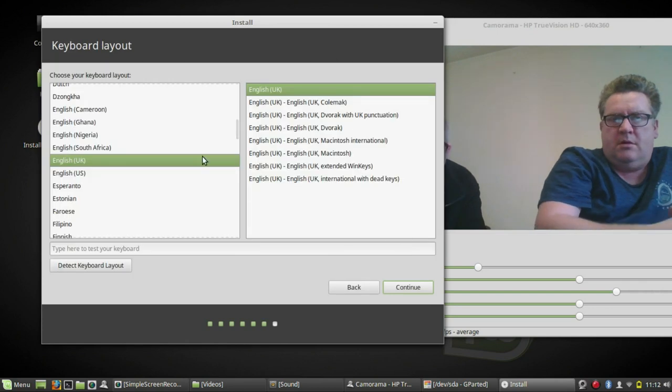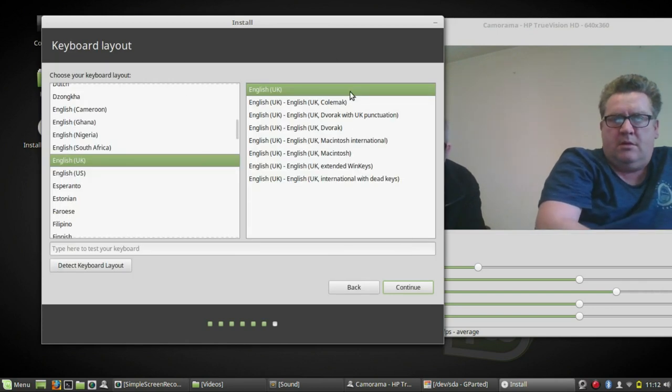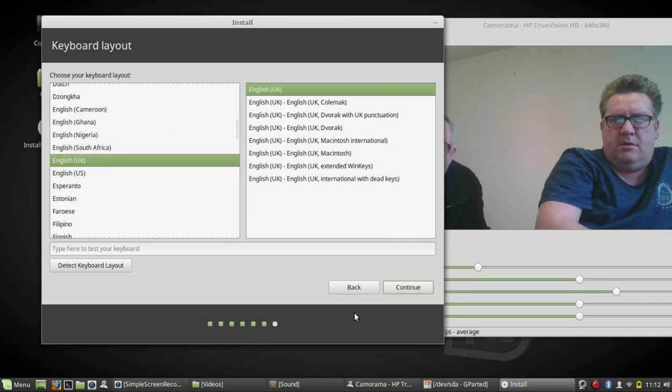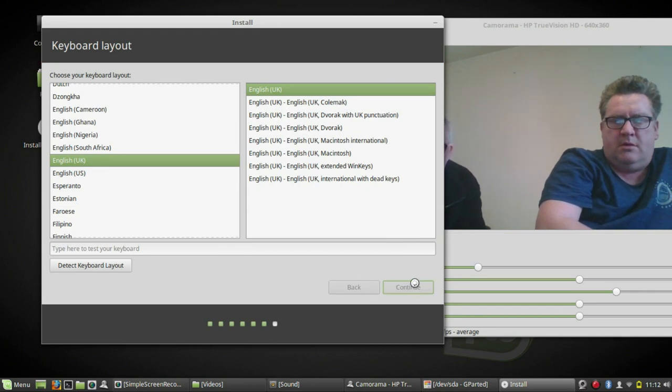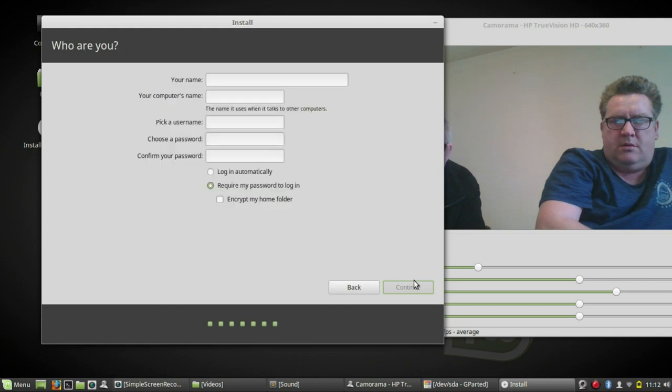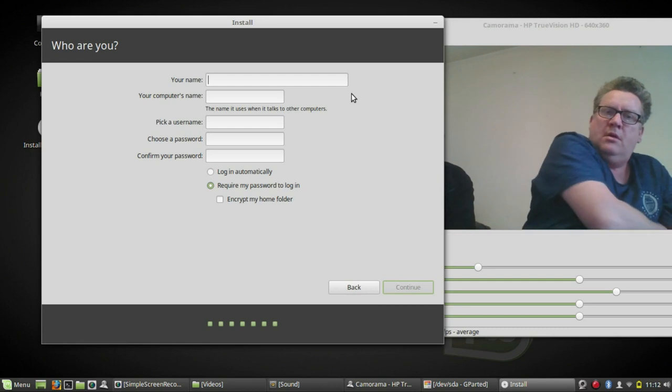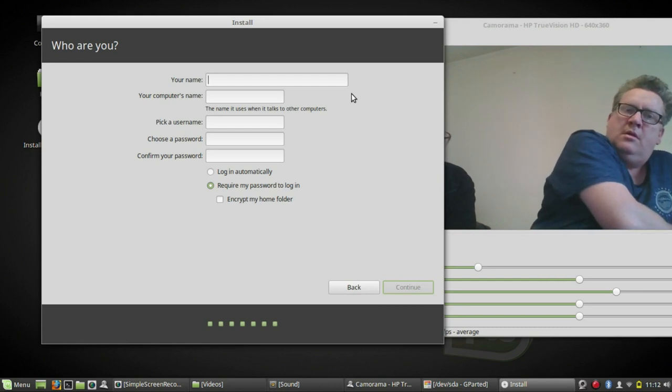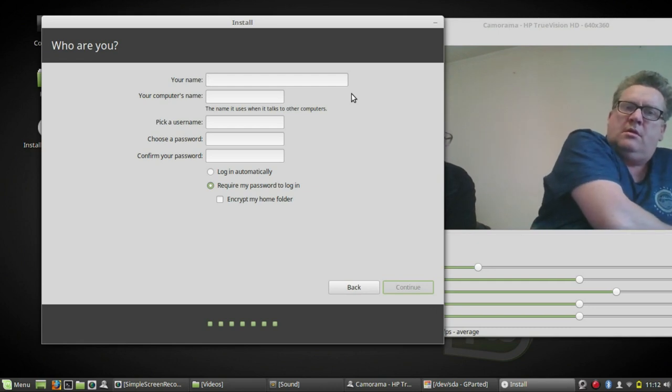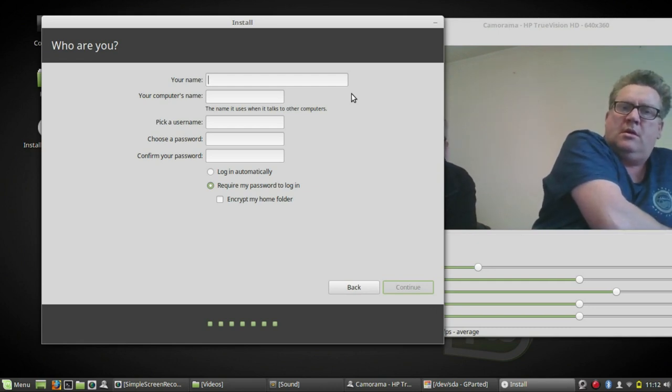Keyboard. Keyboard layout. English UK. No questions.